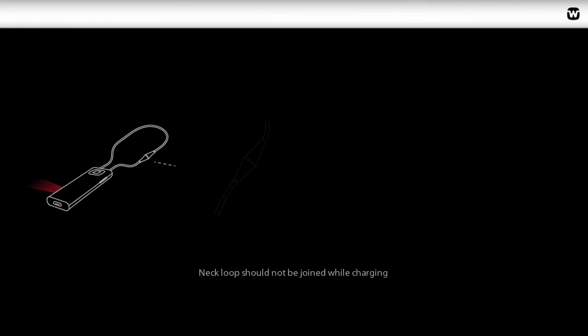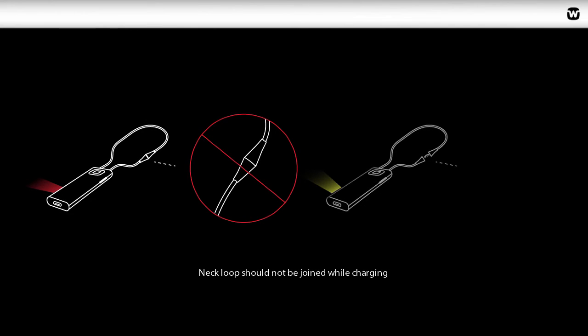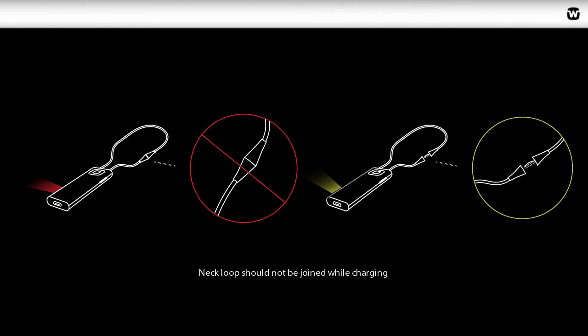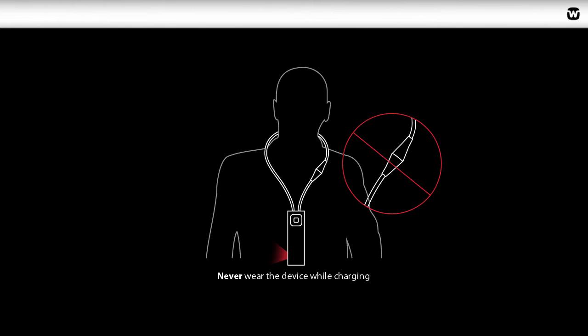The Comdex cannot be used while the device is charging and we recommend that the two neck loop parts are not joined. For safety reasons, never wear the device while charging.